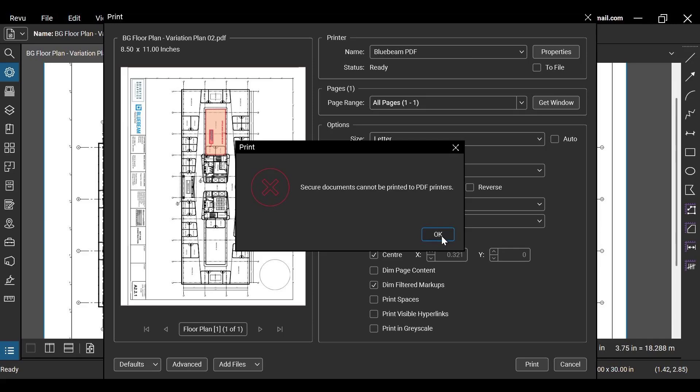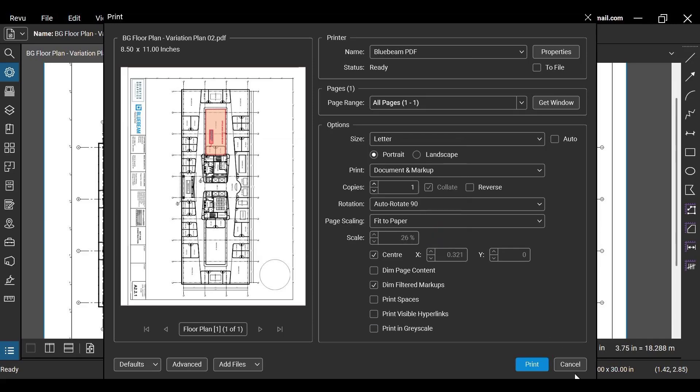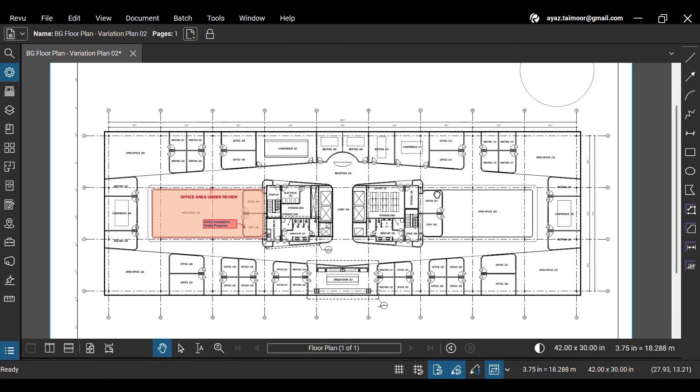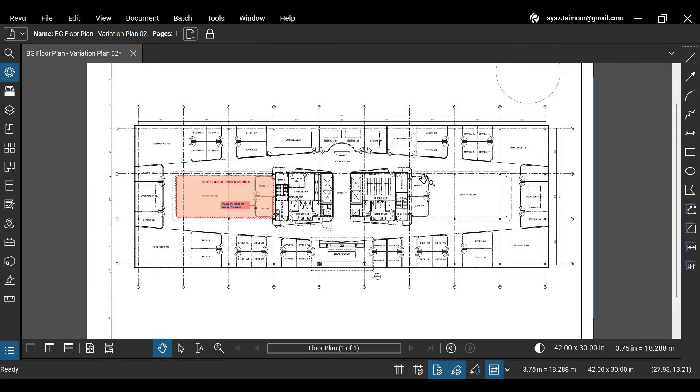By enabling this PDF security in Bluebeam, you can ensure that your sensitive data remains protected when you share it with anyone.